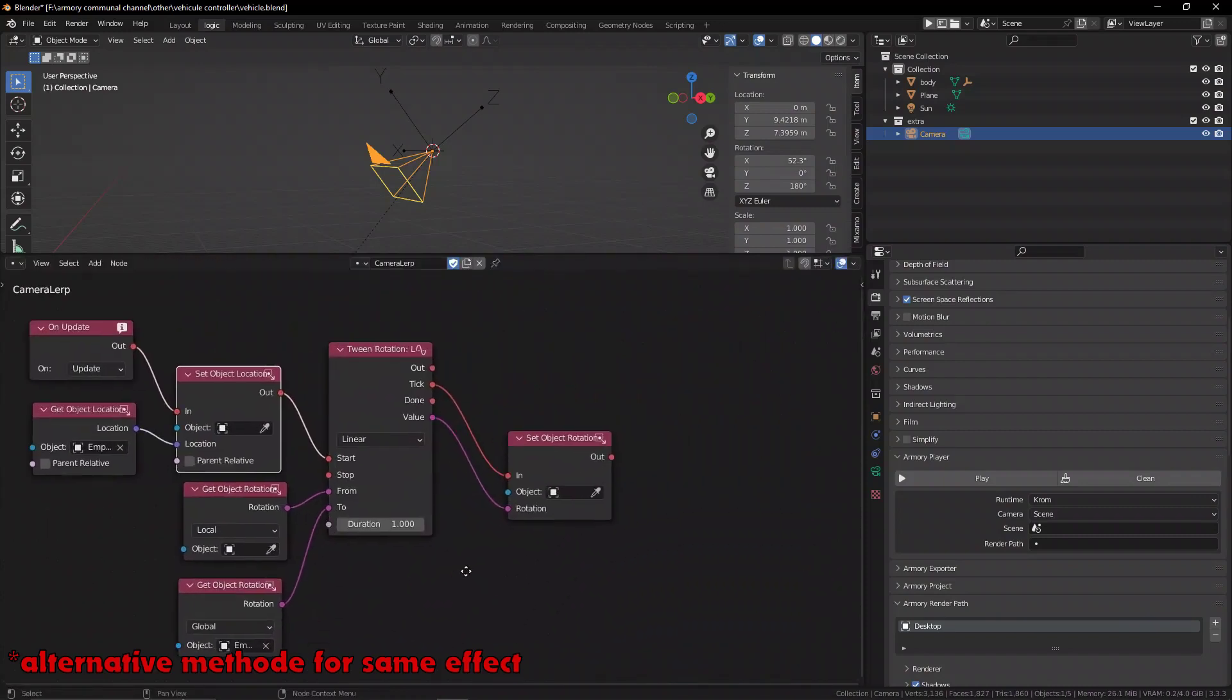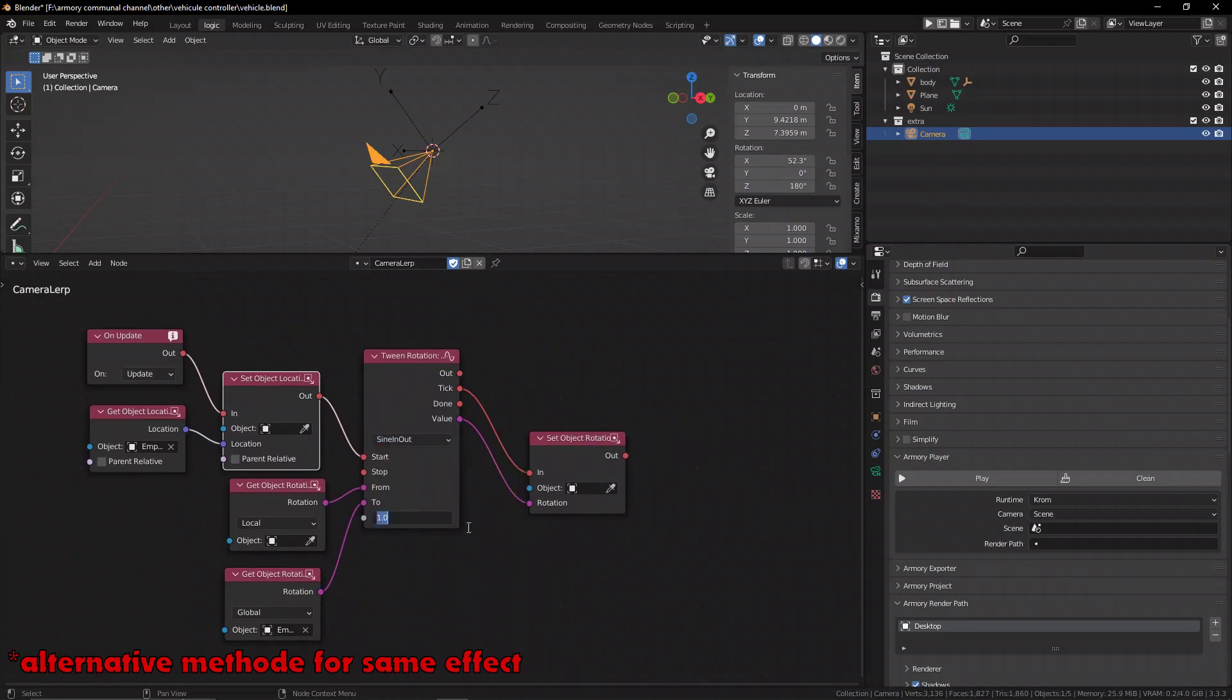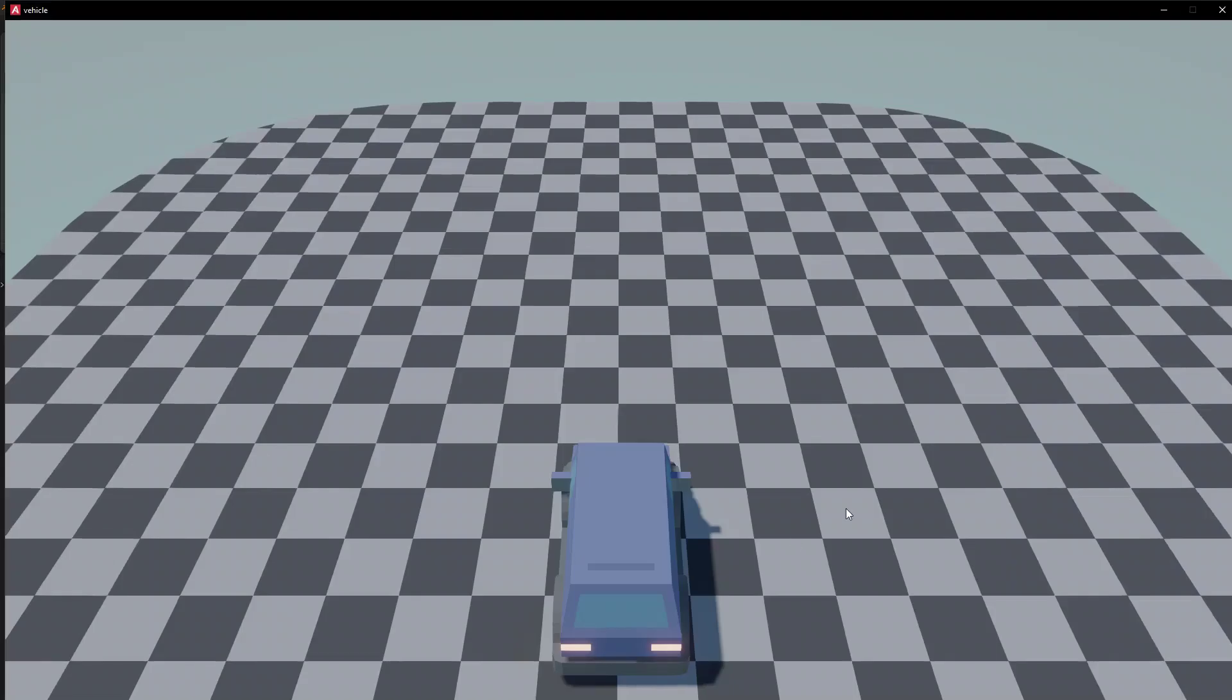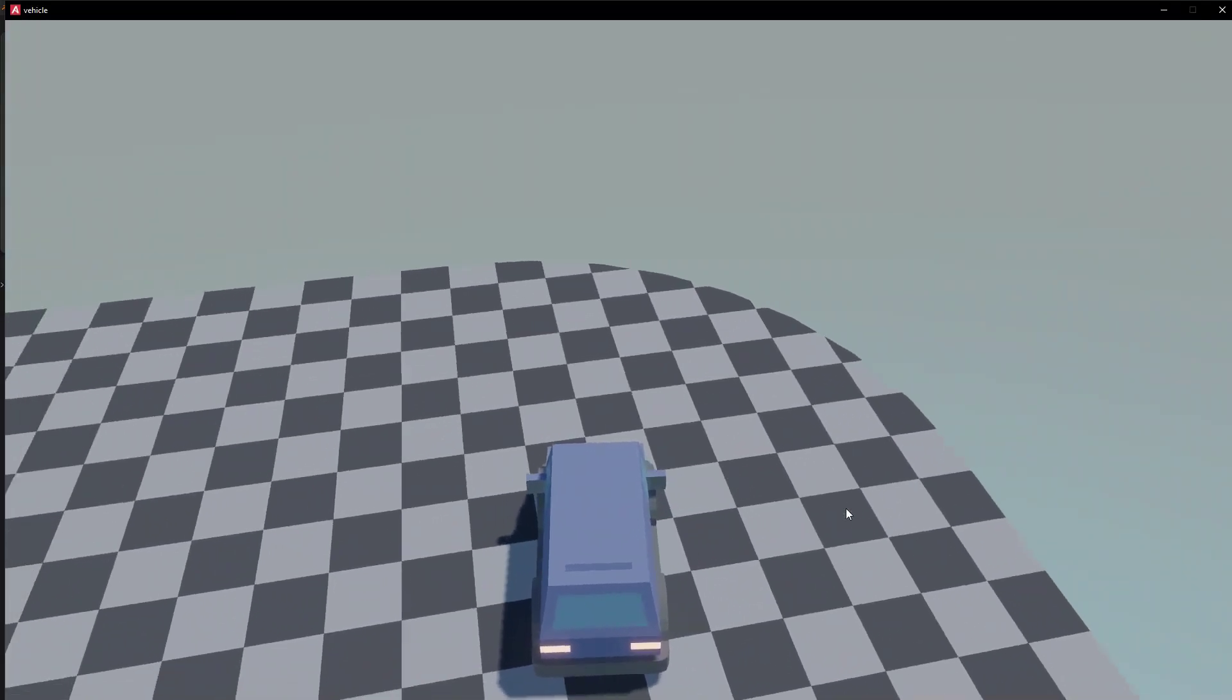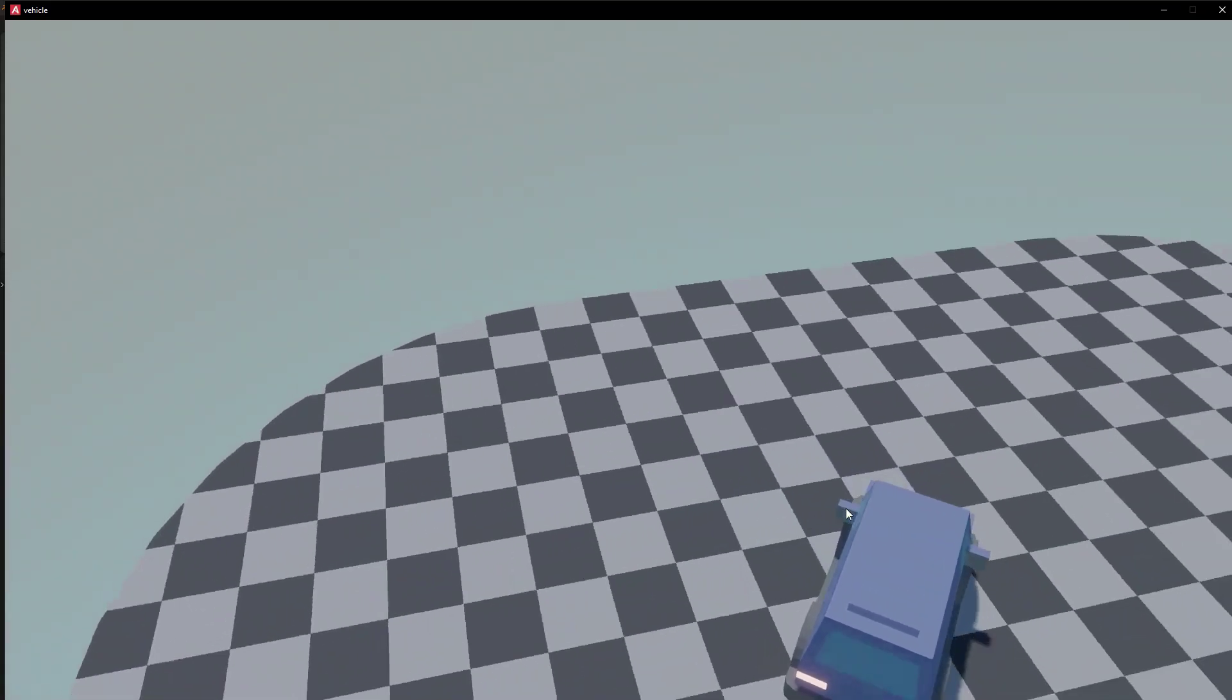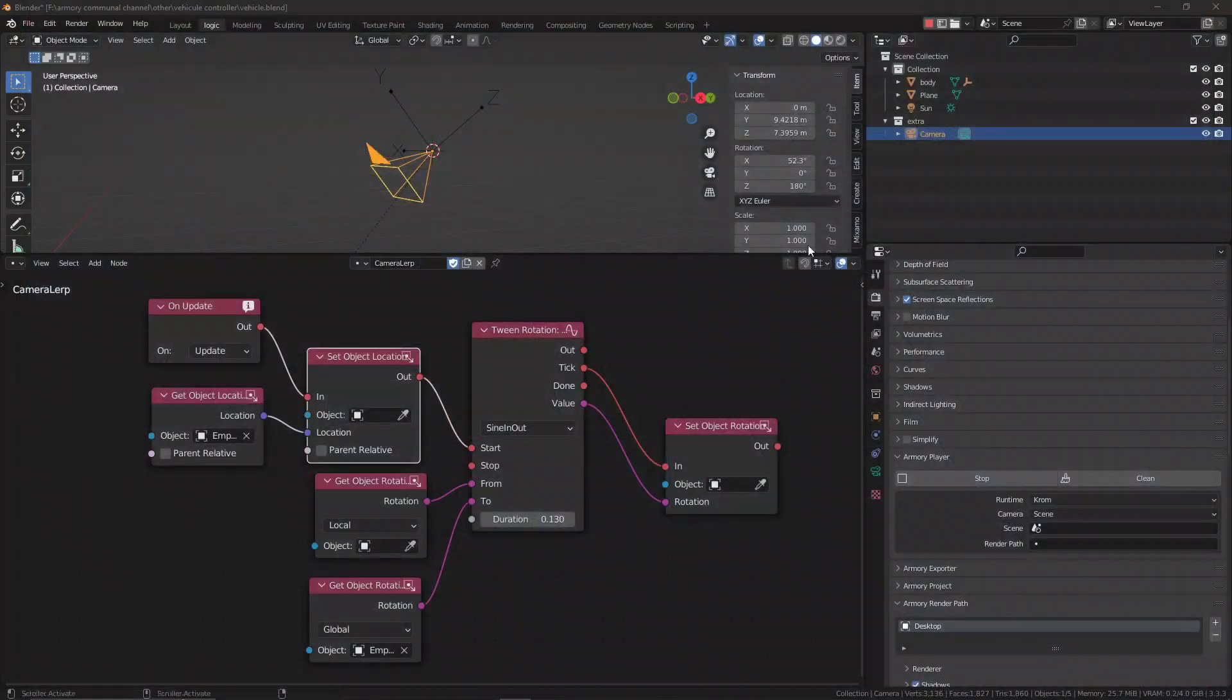We're getting the value, the rotational value of the camera and the empty, and we're smoothing out those two different values with an interpolation value or here a duration, and we're setting that to be the new rotation. Essentially giving it a much floatier feel to it and avoiding it feeling really really rigid, because it's an important part of making a game feel more lively.